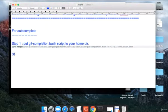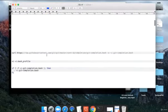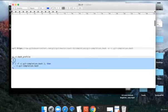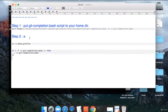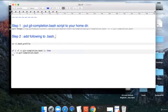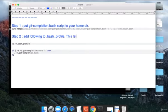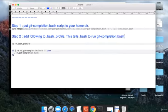Step two will be you have to add this particular thing to your bash profile. This tells the bash to run git completion script, git-completion.bash script if it exists.